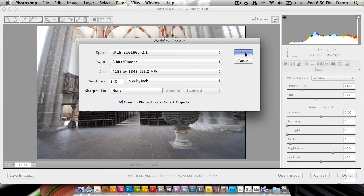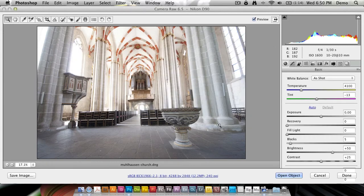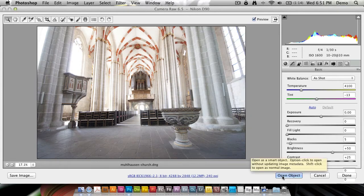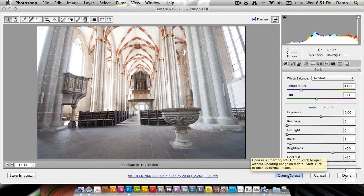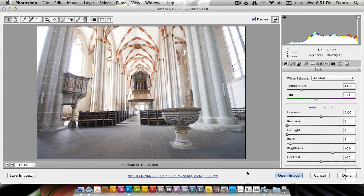So if I click OK here, I can now open it, and you see it's changed to Open Object. In fact, the keyboard shortcuts have changed now, so if you Shift-click, you're going to open an image instead.